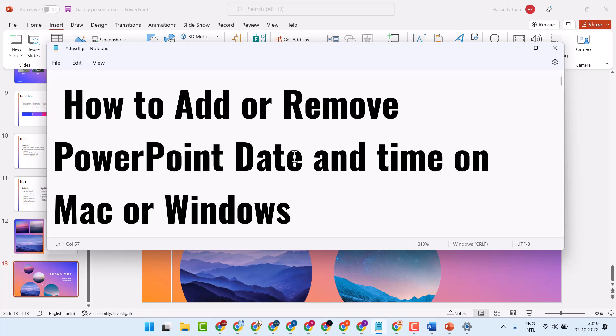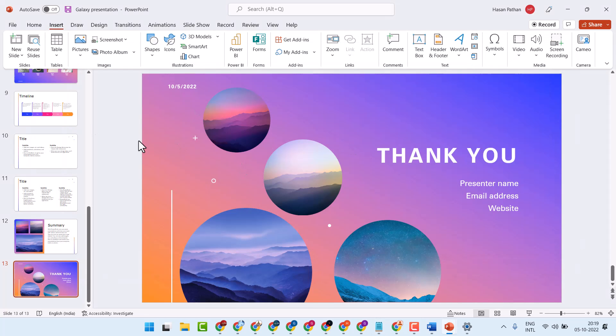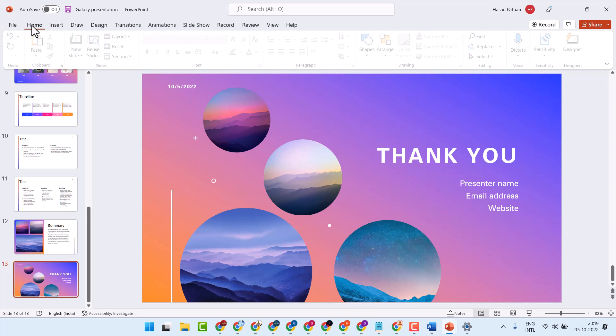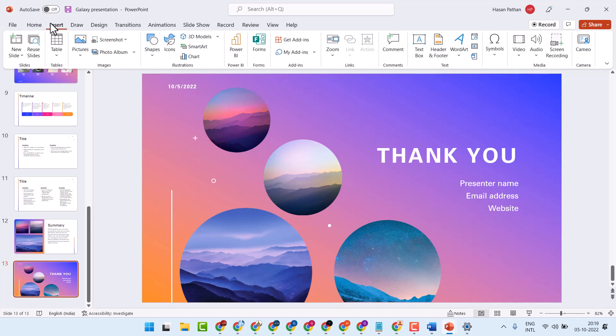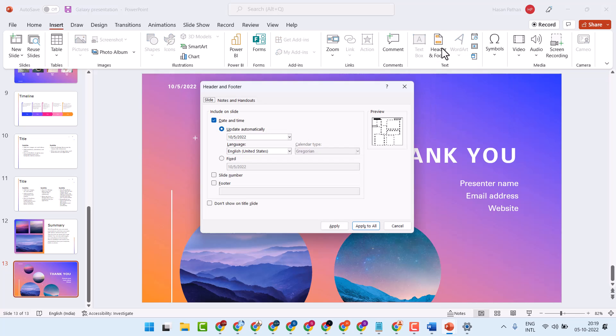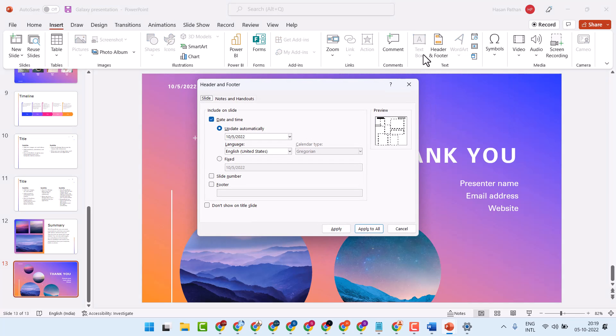In this short and basic video, we will learn how to add or remove PowerPoint date and time on Mac or Windows device. Open PowerPoint slide, then Insert, and click on Header and Footer.